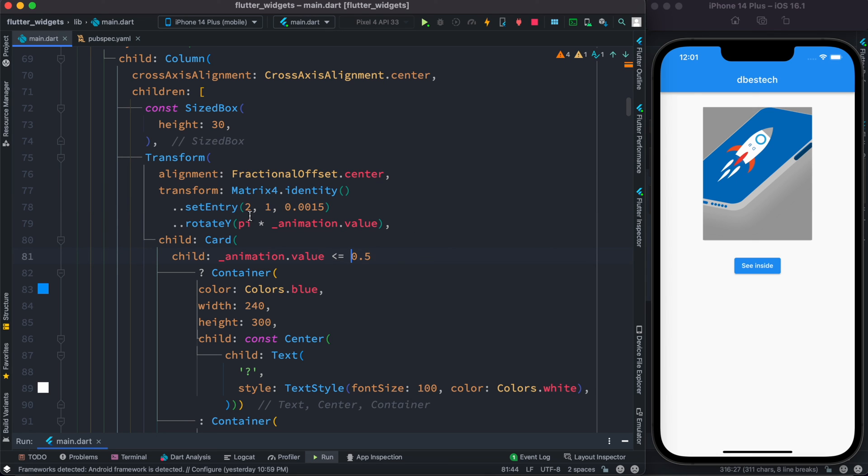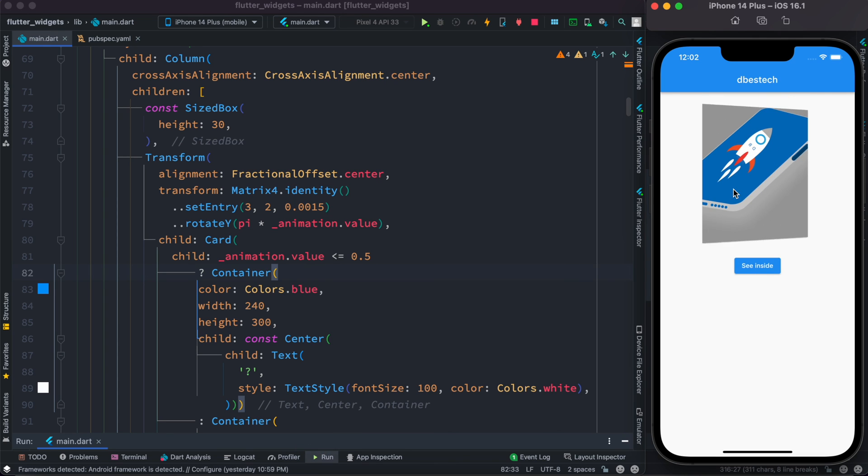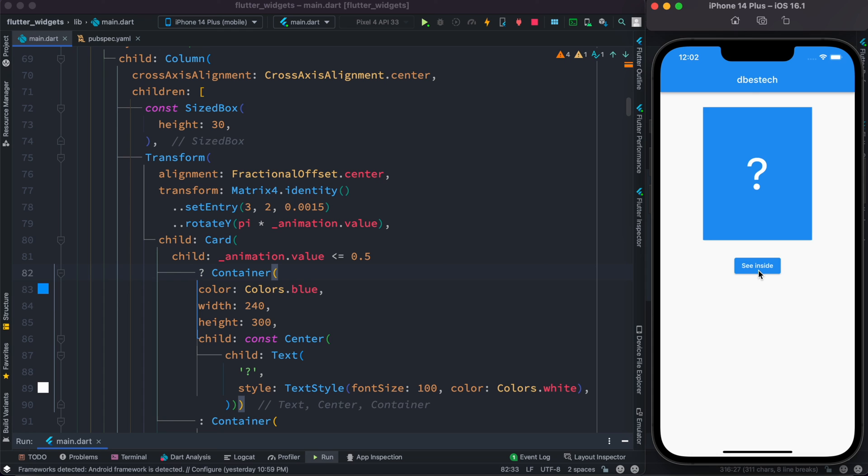So instead of using two we're going to use a three and over here we're going to use a two. Now let's save it and let's restart and you see the animation takes a bit differently this time, and which I find personally it's much better.